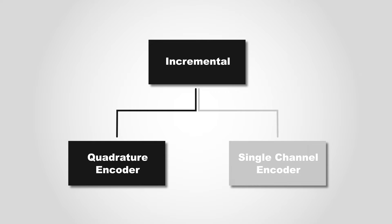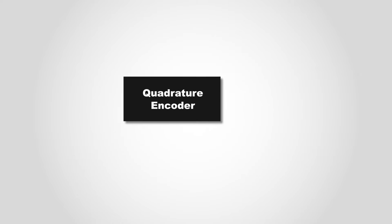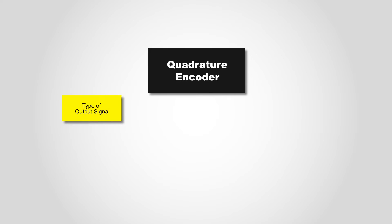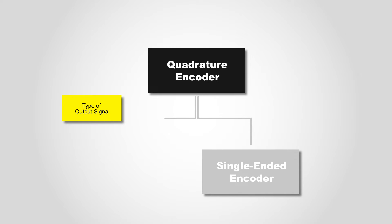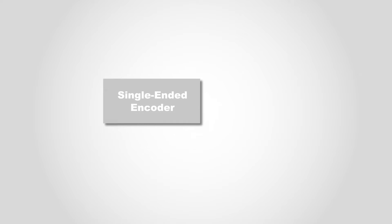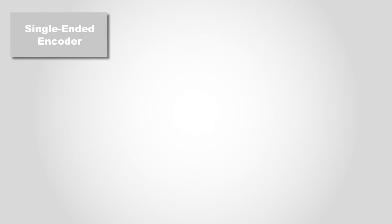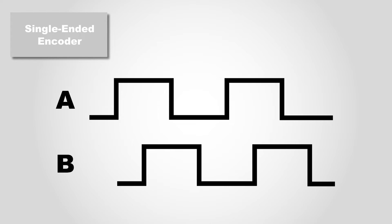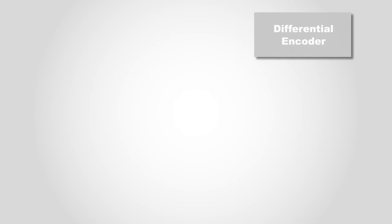The InSight L38 can be used with either a single channel or a quadrature encoder. There are two types of quadrature encoders: single-ended and differential encoders that send signals from the output channels. A single-ended encoder has two output channels, A and B, and each gives a single voltage signal ranging from 0 to 5 volts or 0 to 24 volts.